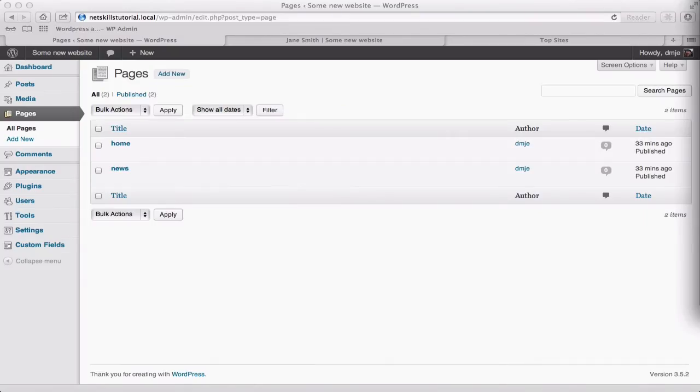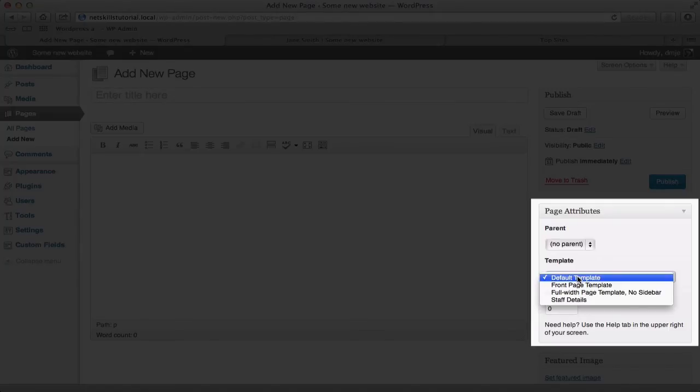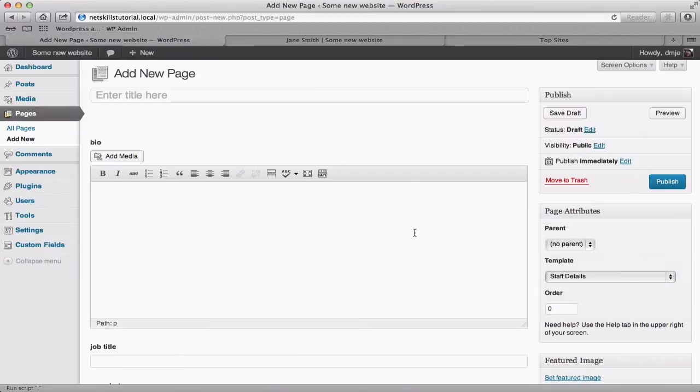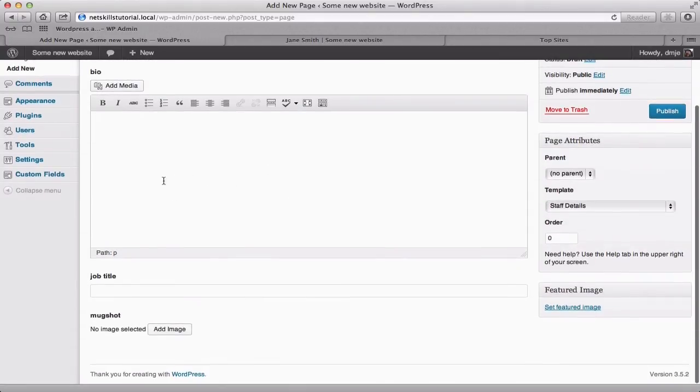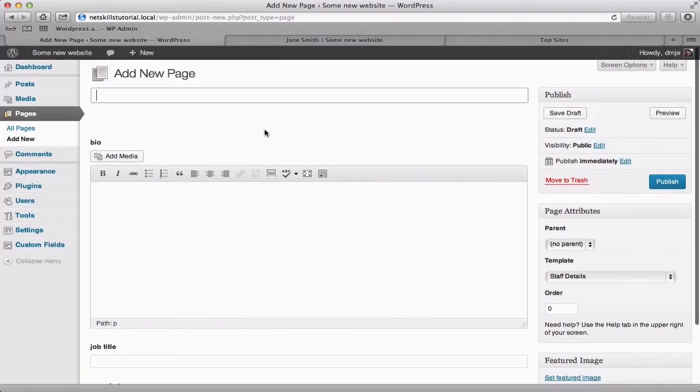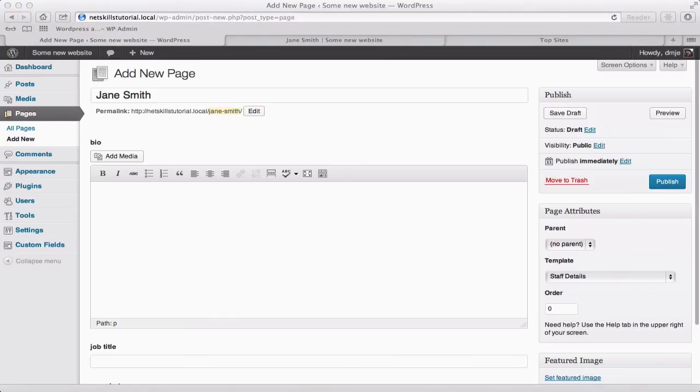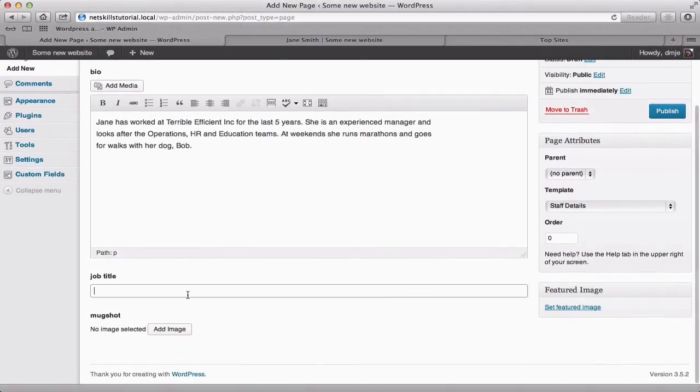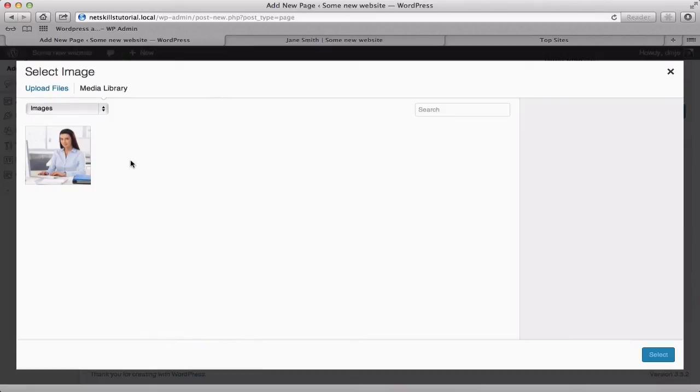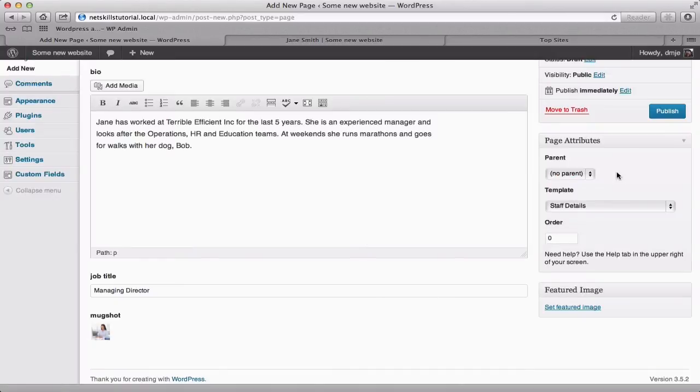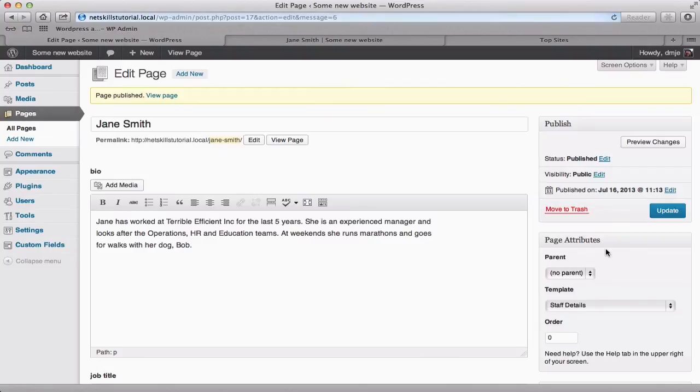Now we'll go and create a new staff member. So we go to pages add new and this time we'll select staff details from our template drop down on the right hand side here. You'll notice that the edit page dynamically updates when we do this and now shows the three fields we just created. So the bio field at the top here which is a rich text field, our single text line, job title and our image field for mugshot. So we'll add Jane Smith here, put in a bio, job title and select an image and then we'll click publish.